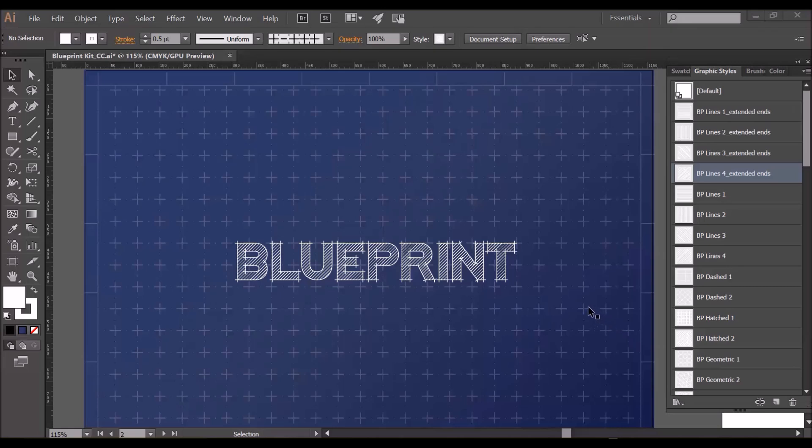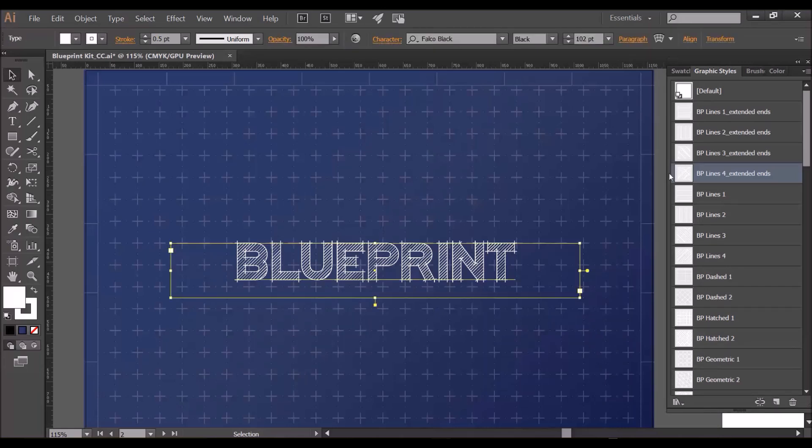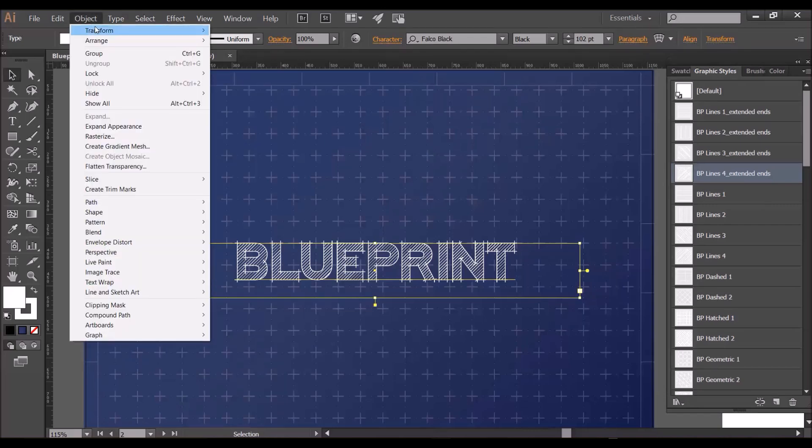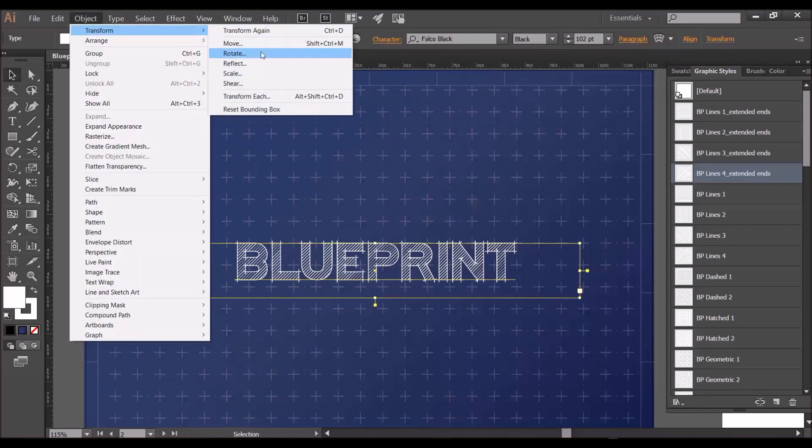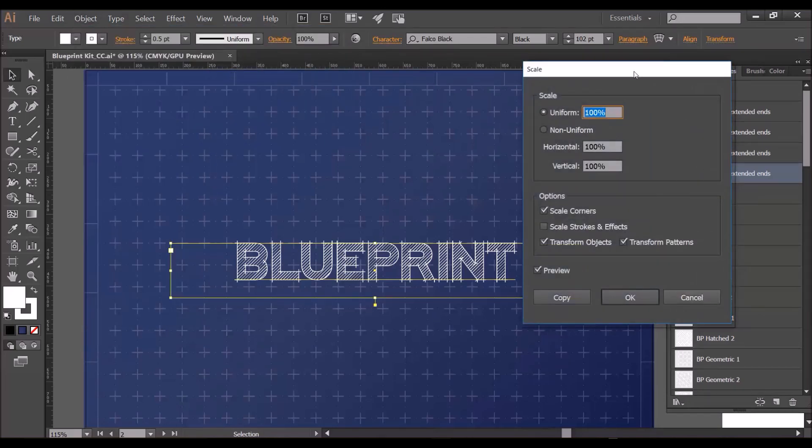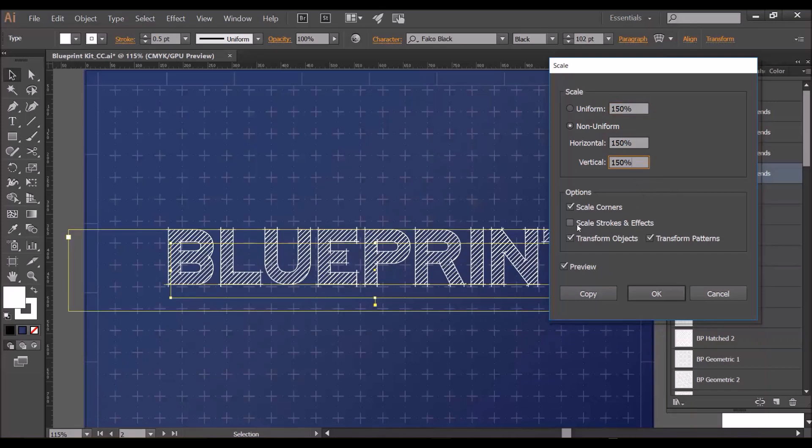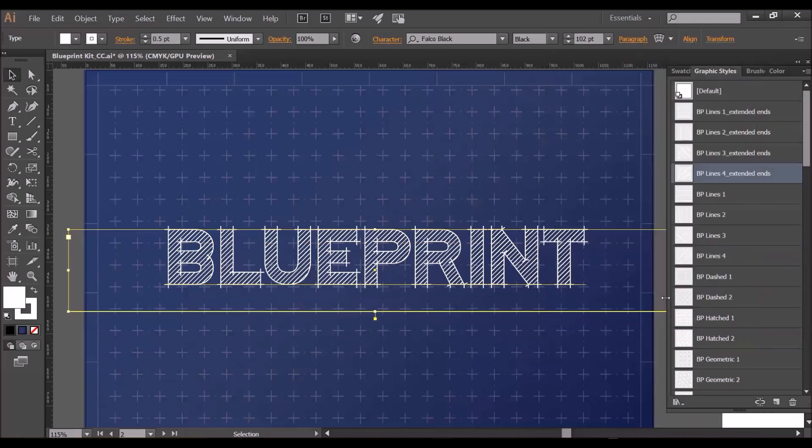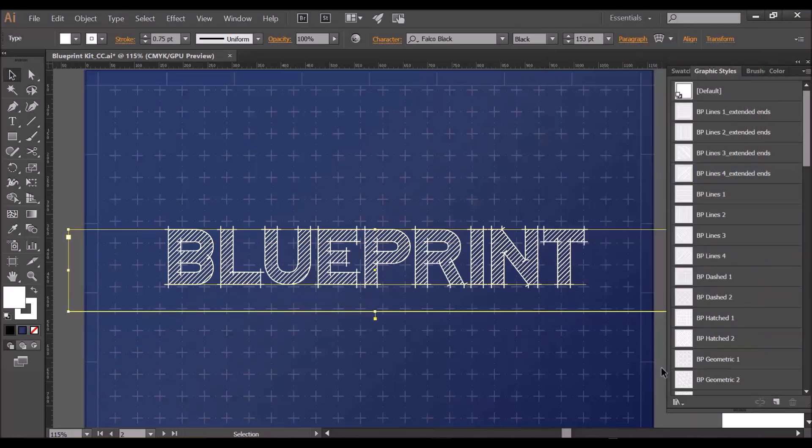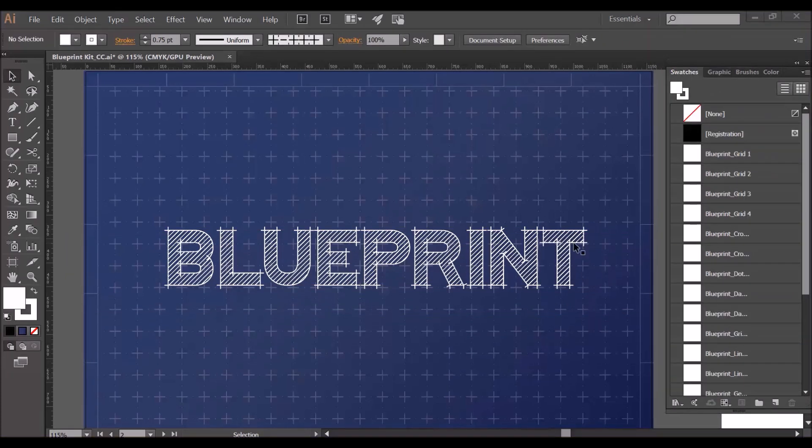If you want to upscale or downscale your text, simply go to Object Transform and Scale. In this new menu make sure you've got preview ticked, type in the amount you'd like there, and make sure you tick scale strokes and effects here and transform patterns, and just click OK.